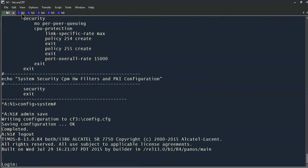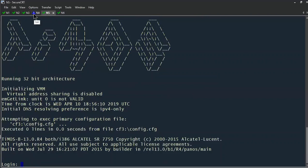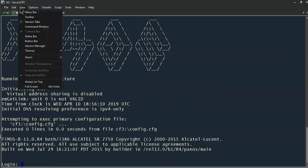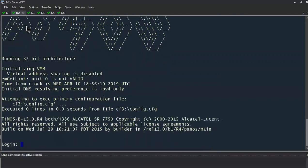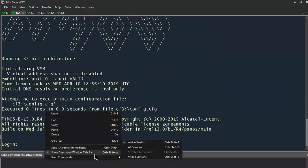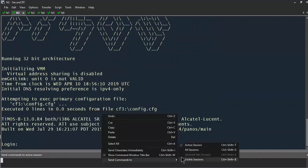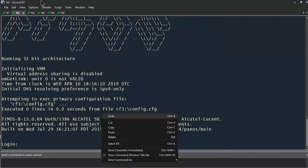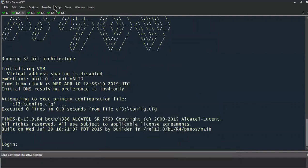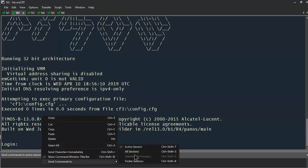We're going to do the same for routers N2 through N6, but a little differently. We're going to use a feature in Secure CRT called the command window. This allows you to send commands to the active session. By right-clicking within the command window and going to 'send commands to,' you can send them to the active session, all sessions, the visible sessions, or a specific tab group — for example, if N4, N5, and N6 were devices I needed to logically group and issue the same commands to.